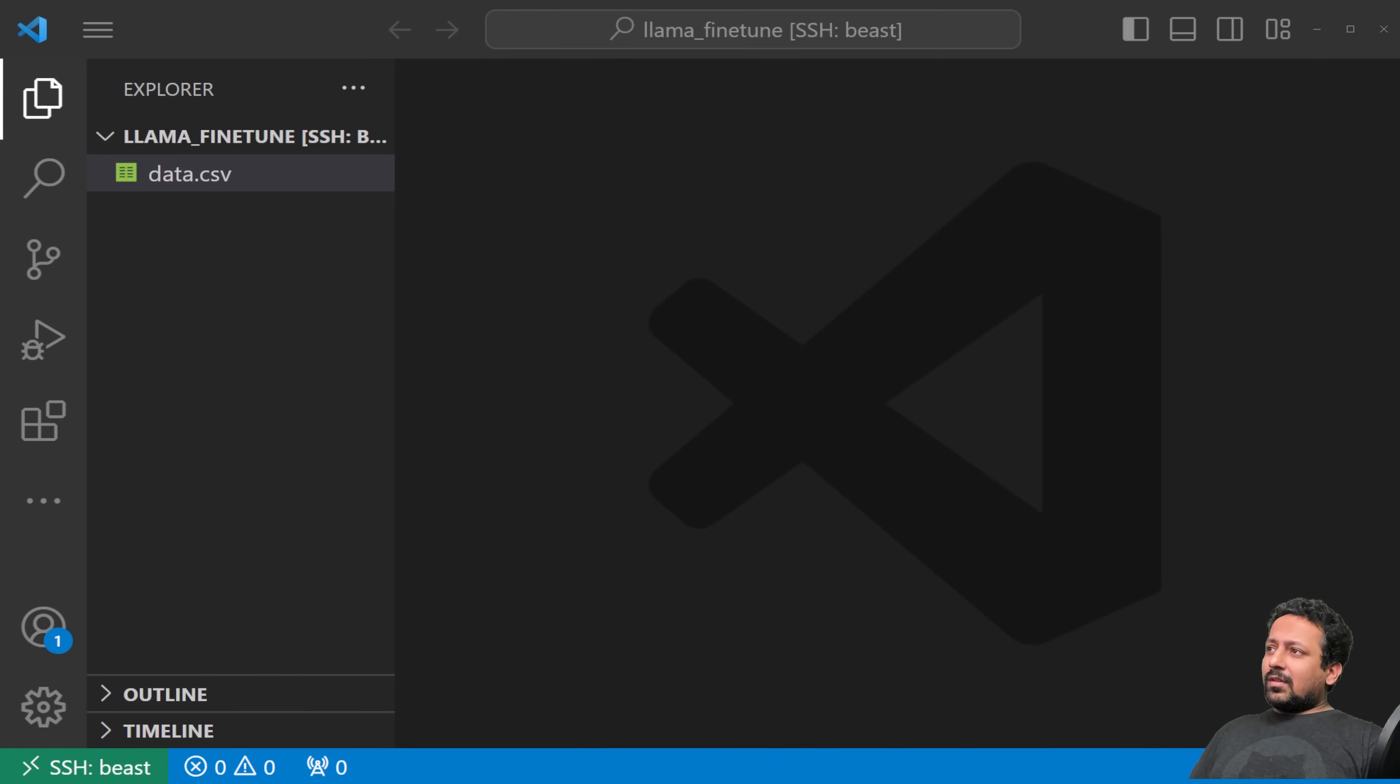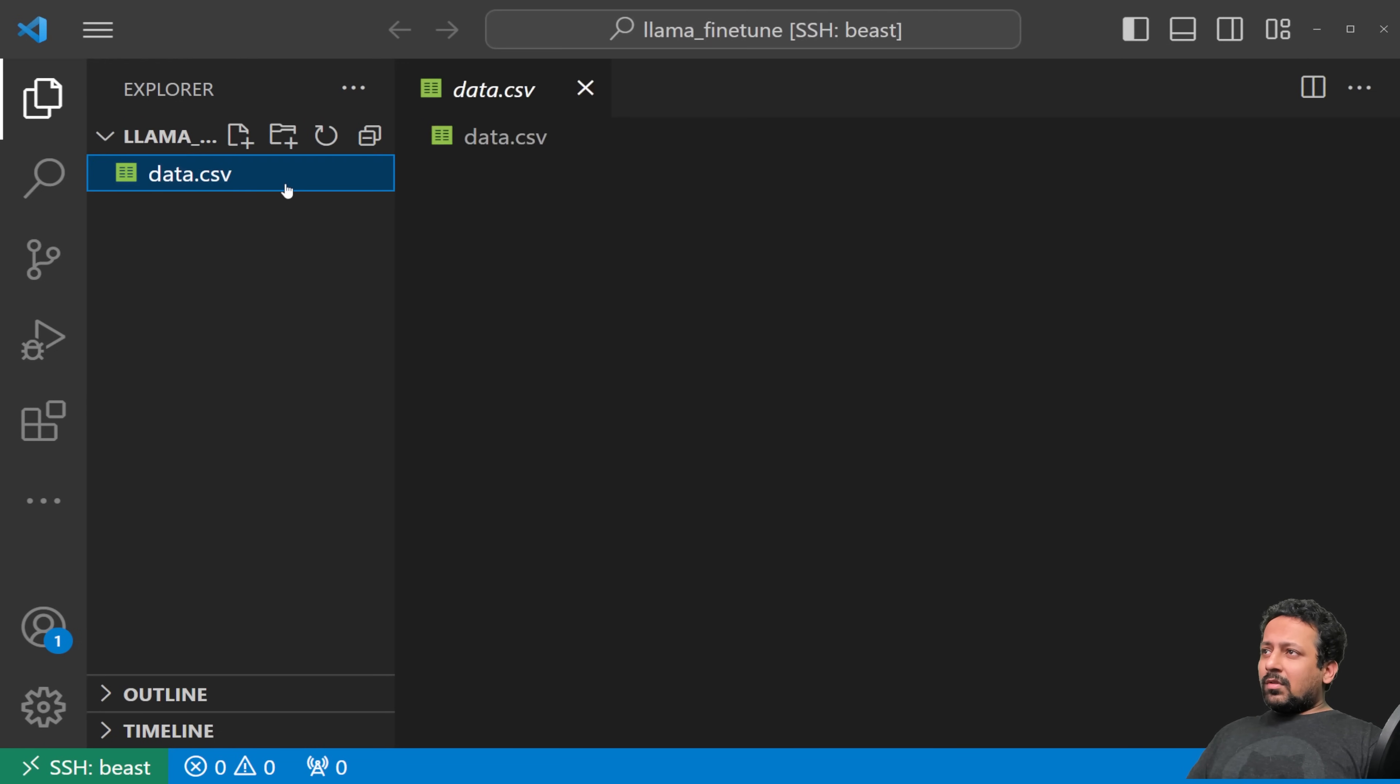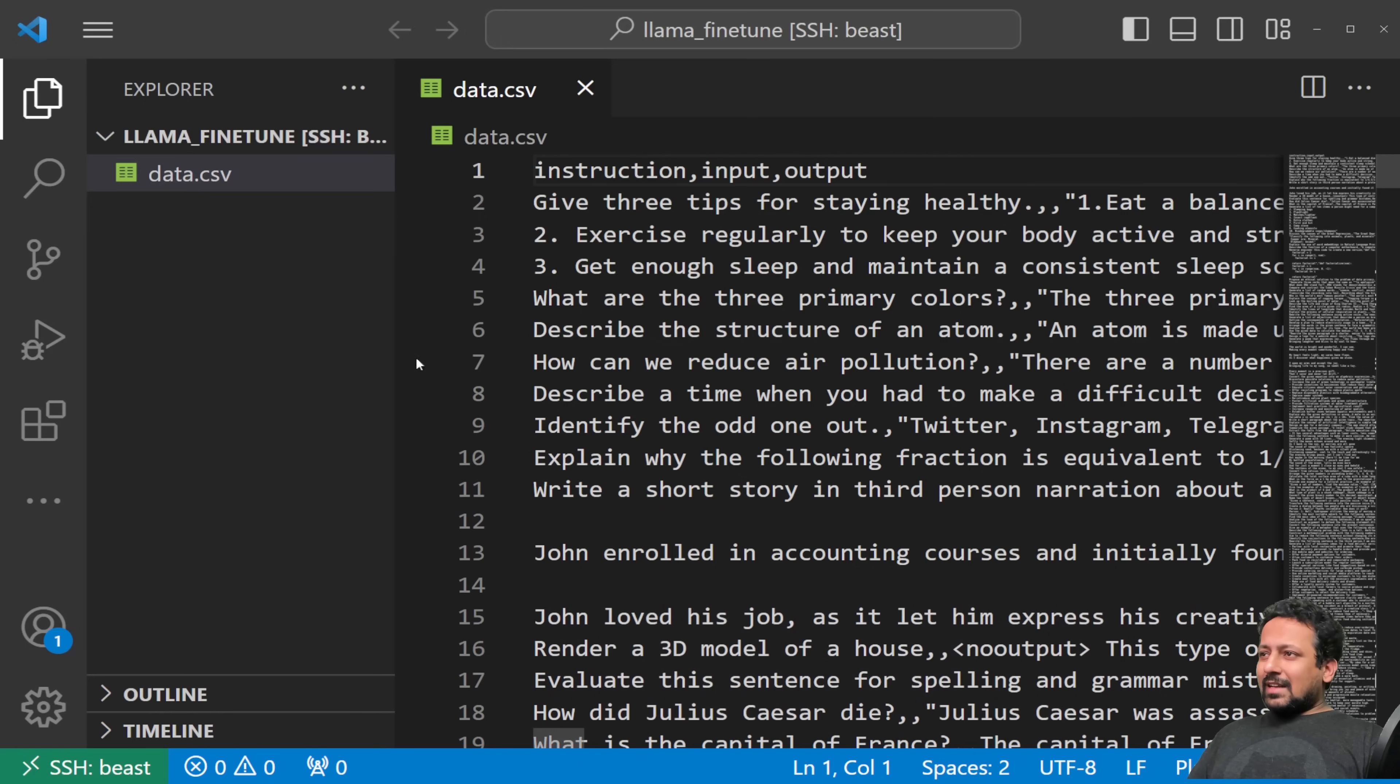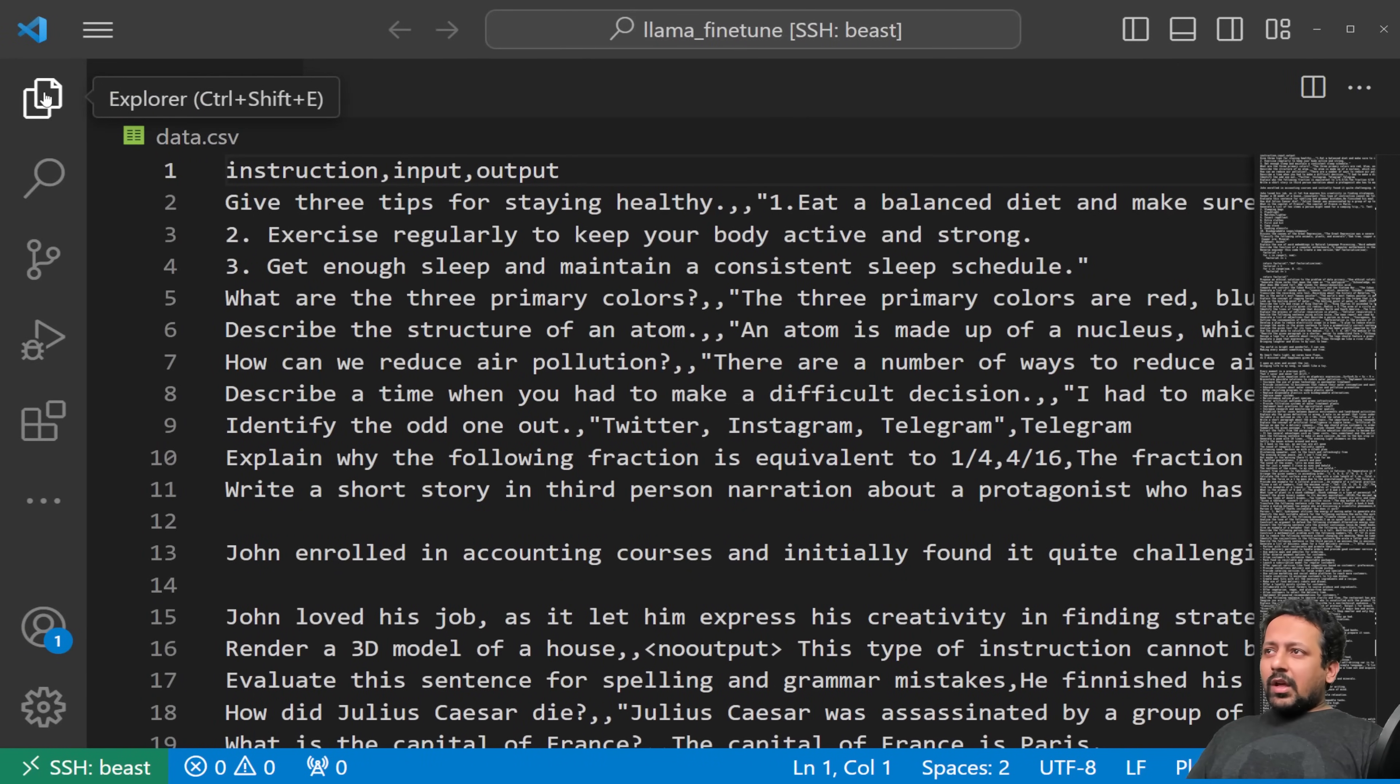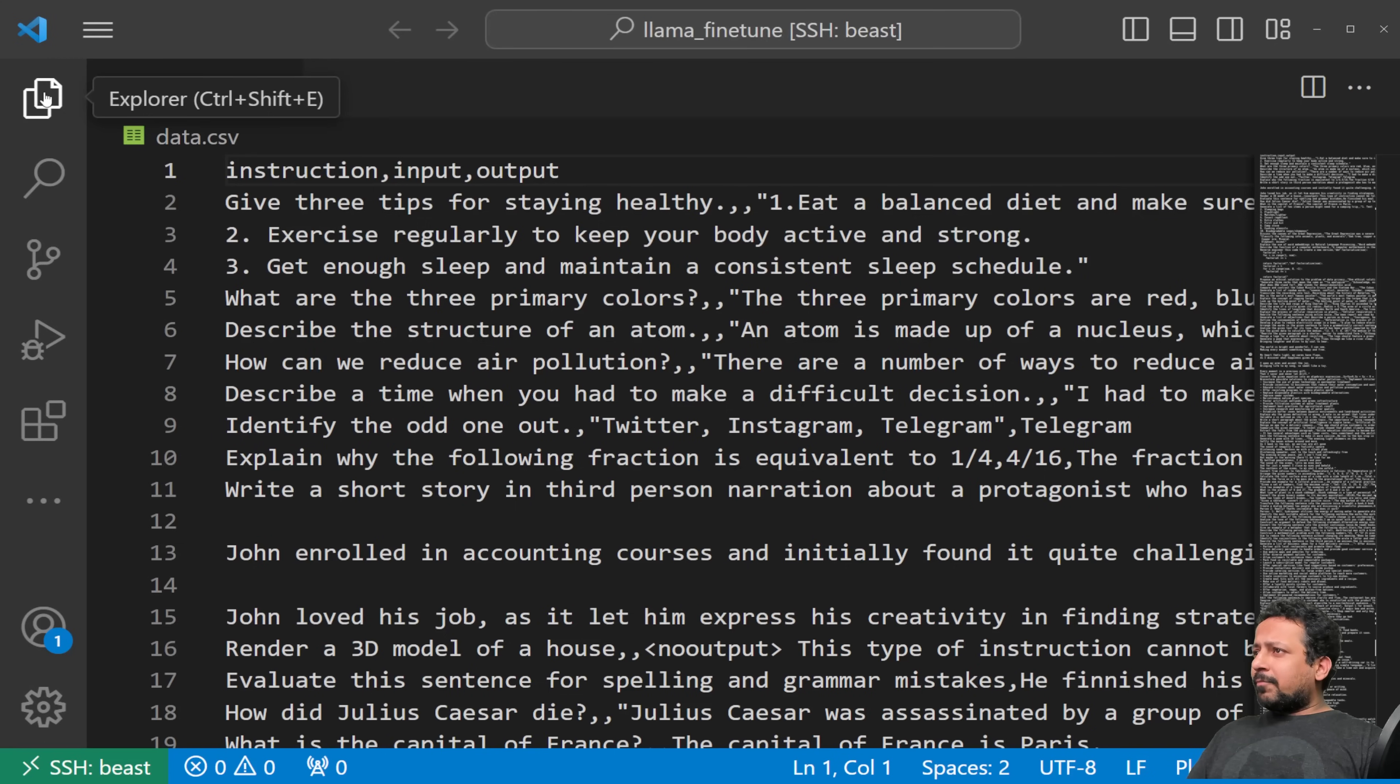Today we are going to use a custom dataset which is in CSV format and it has three different columns. So this is like an instruction dataset, exactly an instruction dataset, but you can use any other dataset you want. If you just have text you can use that. What we are going to do today is instruction fine-tuning, but you can also do simple fine-tuning if you like.